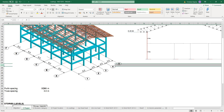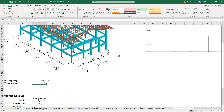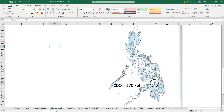Purlin spacing is around 0.886 meters and truss spacing is 3 meters. For the structure category, the occupancy category is number 4, standard occupancy. The project location is in CDO.